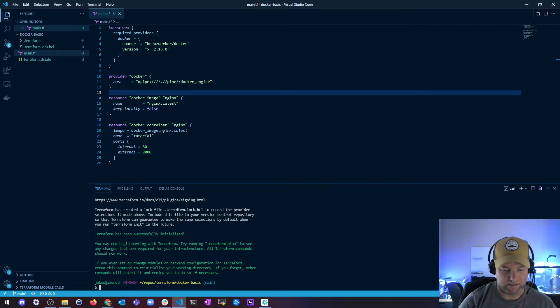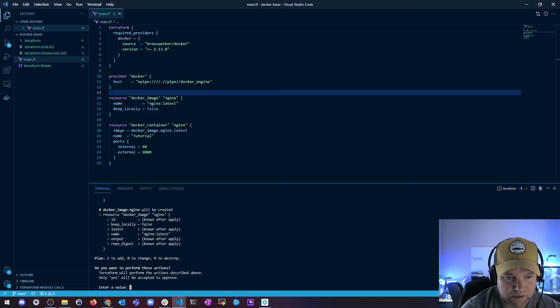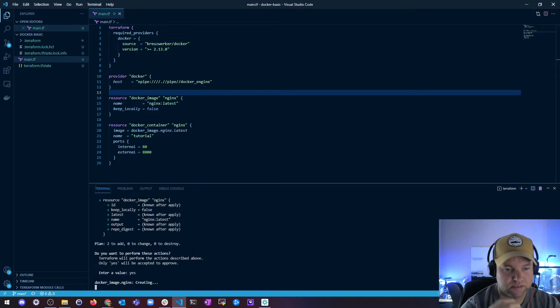Now I can run terraform apply. All right, so let's just say yes to start building it.